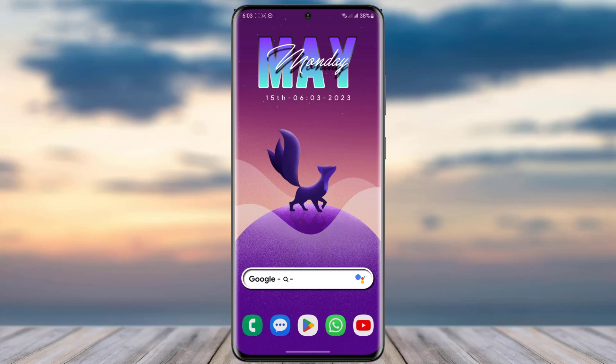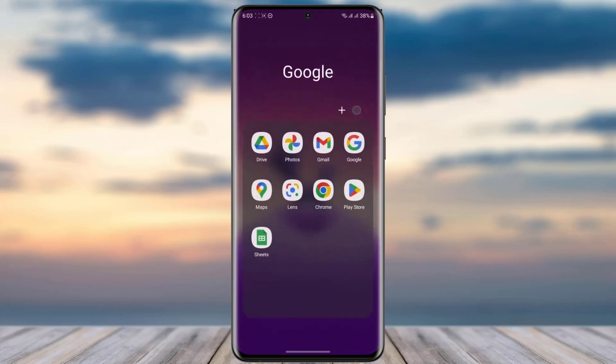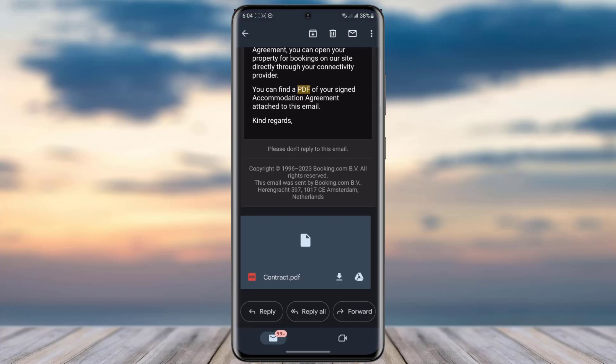So to do so, first thing you will just go to your Gmail. For example, this particular PDF file I have received over here in this email. So what I will do is I will simply just tap on this download option over there, or I can simply upload this file to my Google Drive.